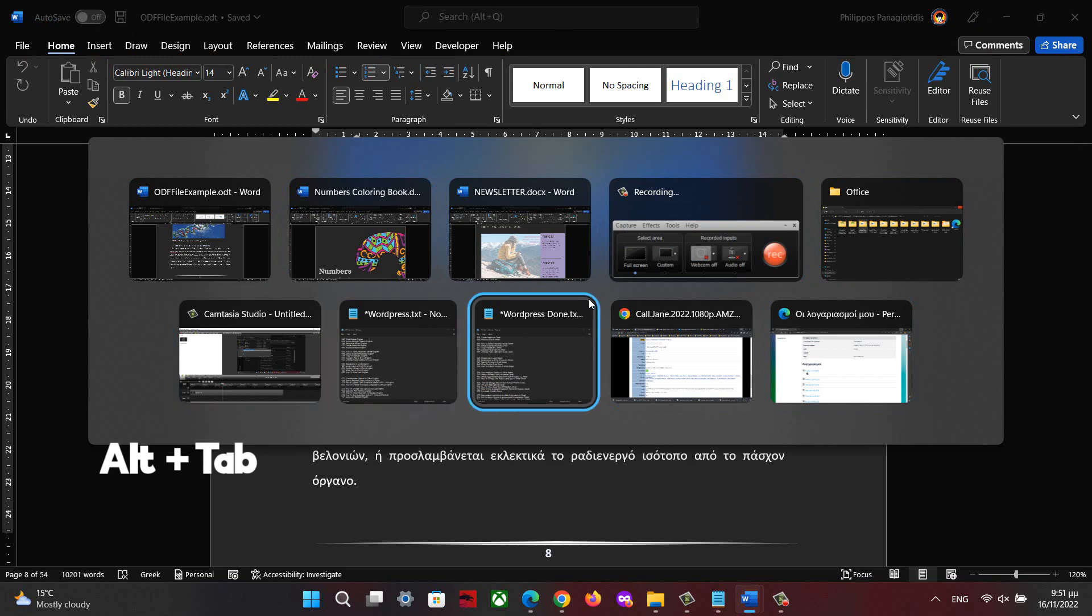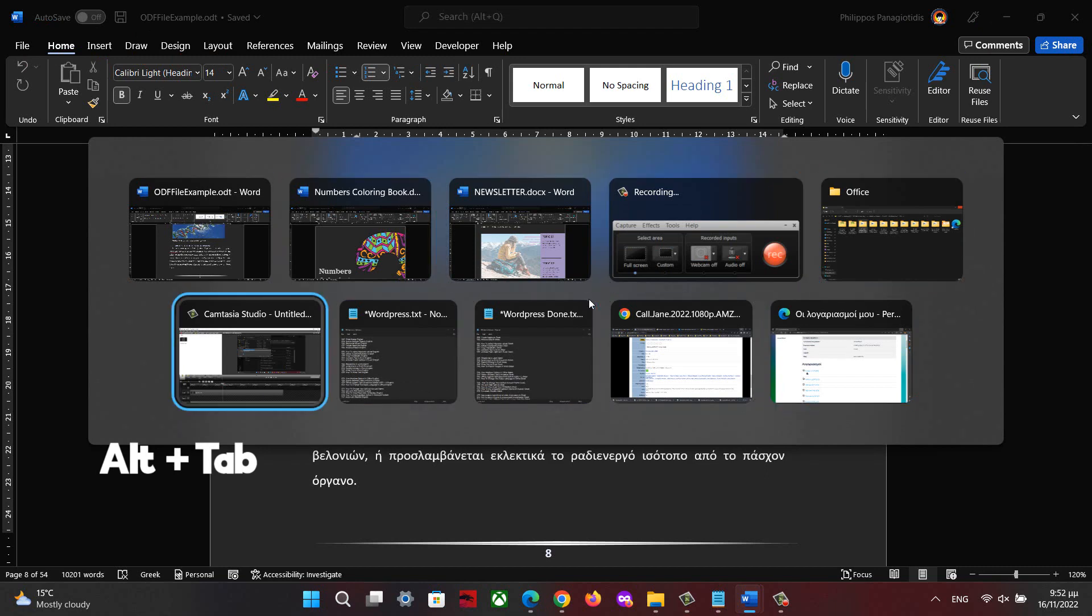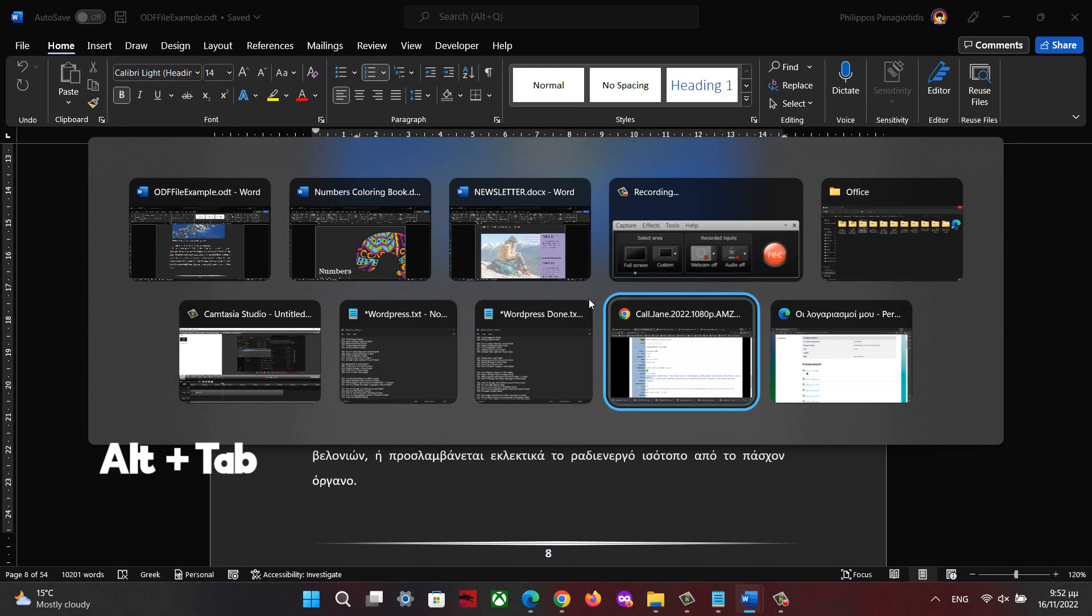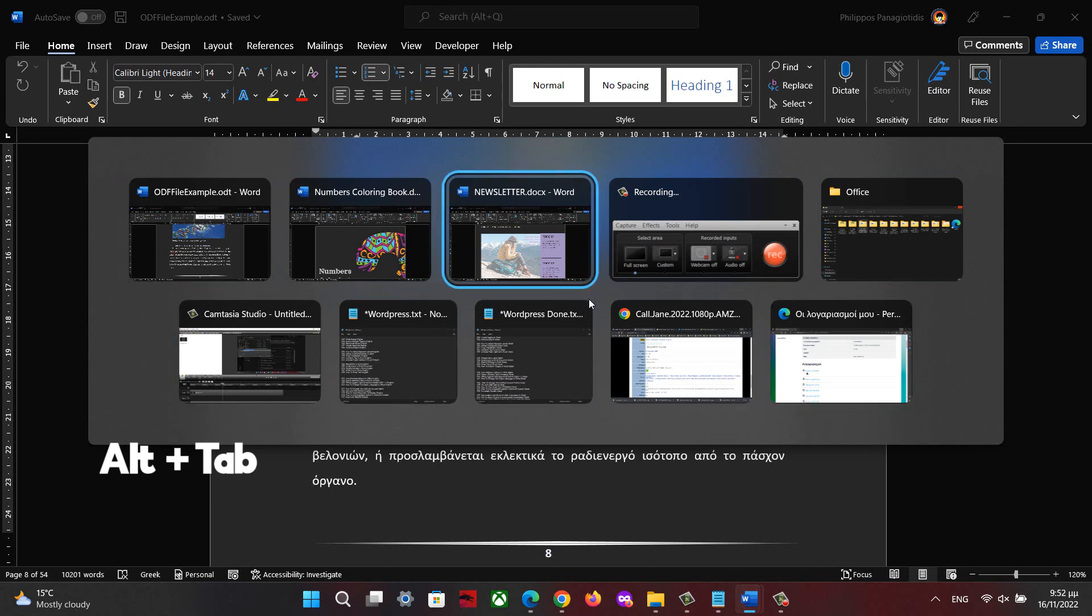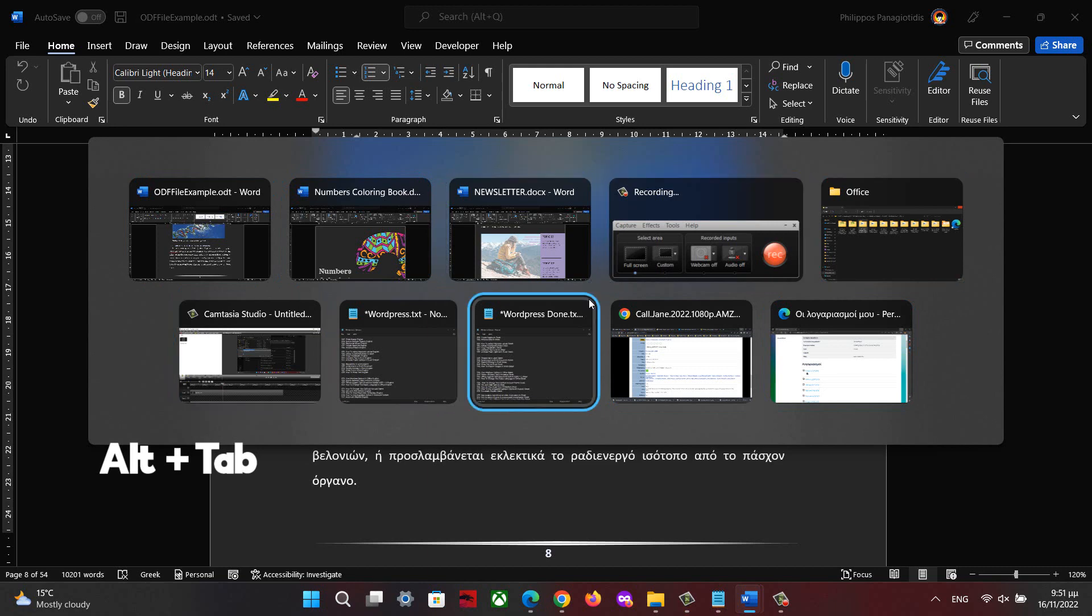we just press the key combinations ALT plus TAB button on our keyboard. We keep the ALT button pressed all the time, and every time we press the TAB button, we will move between all the opened applications.